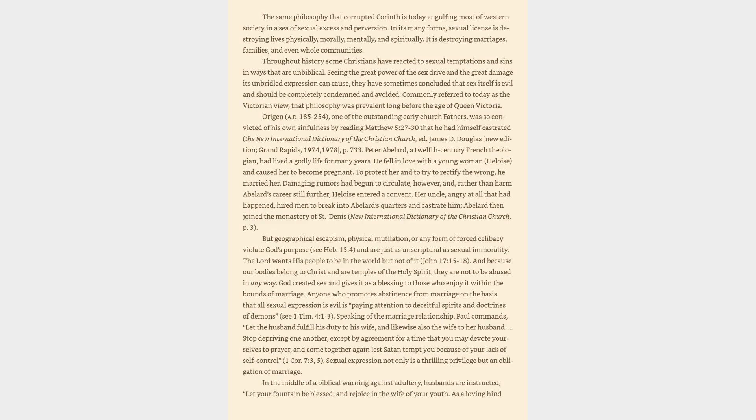Origen, A.D. 185-254, one of the outstanding early church fathers, was so convicted of his own sinfulness by reading Matthew 5:27-30 that he had himself castrated. The New International Dictionary of the Christian Church, edited by James D. Douglas, New Edition, Grand Rapids, 1974, 1978, page 733.